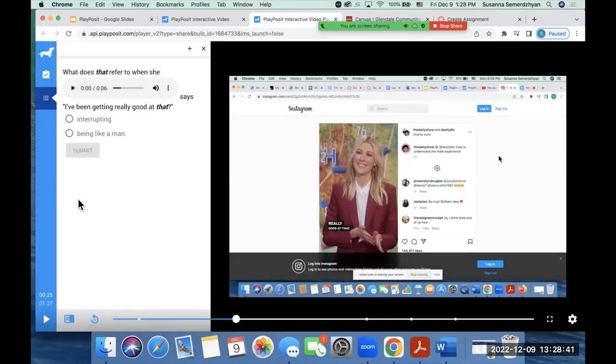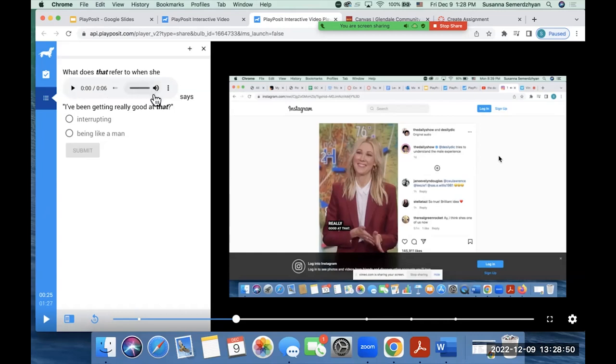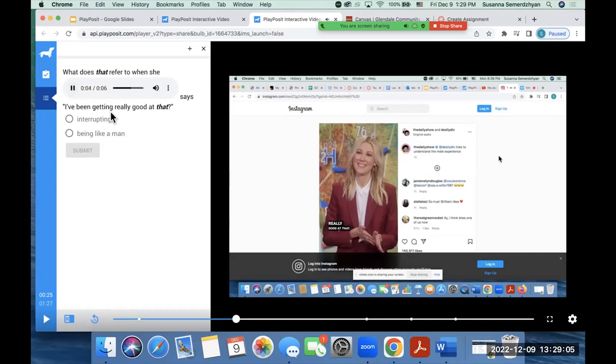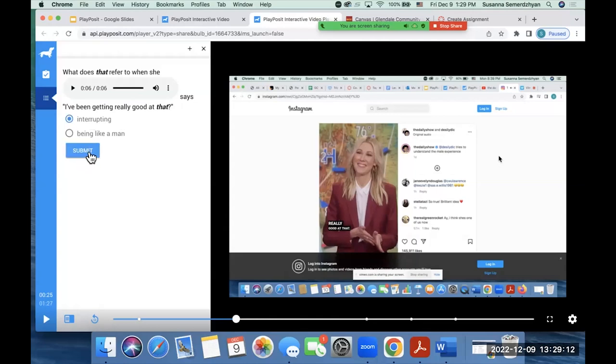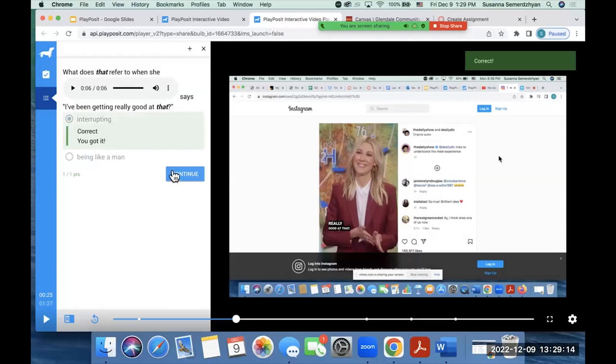The second question that I put is a multiple choice question. And again, you can put an audio, you can incorporate audio for your question. You can highlight words, make them bold, italicize them. So I'm going to play it for you so you guys can see it again. What does Desi refer to when she says, I've been getting really good at that? Okay, so the student can choose whatever answer they want to choose and click on submit and then continue.